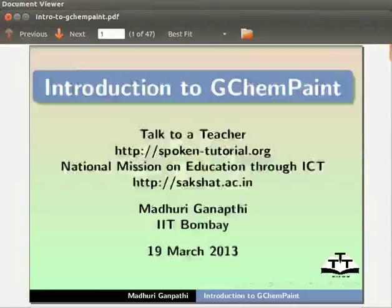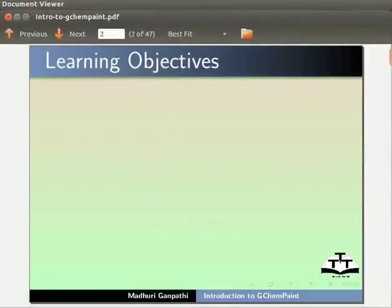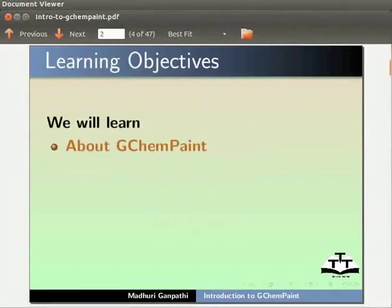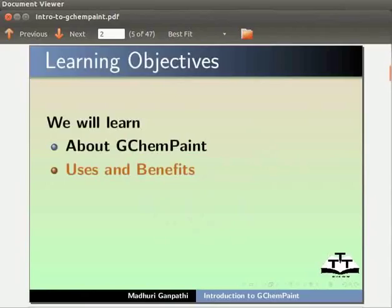In this tutorial, we will learn about GChemPaint, Uses and Benefits, Installation, and how to Open a new file.